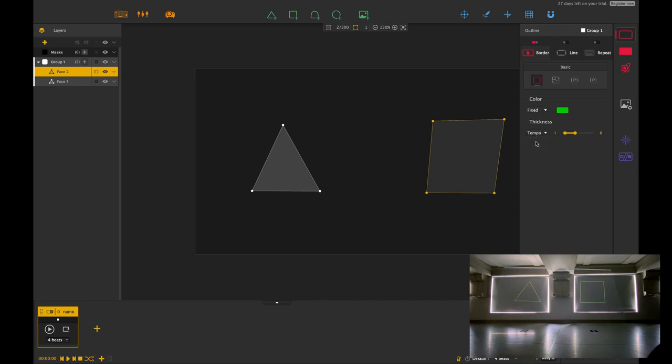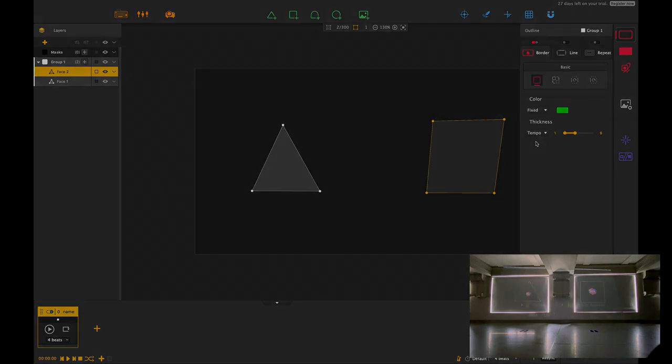HeavyM really works well with that. Thank you guys, that's the border effect and I'll see you in the next session.